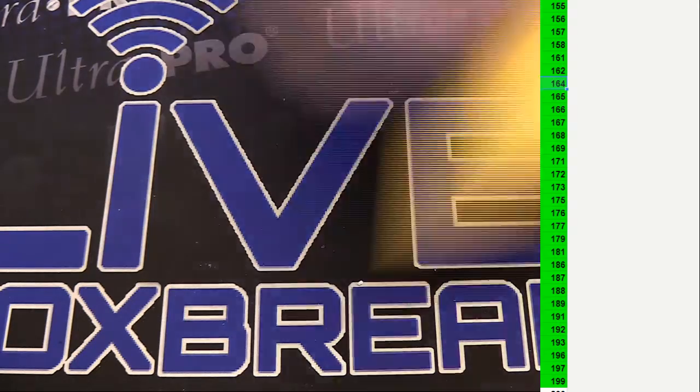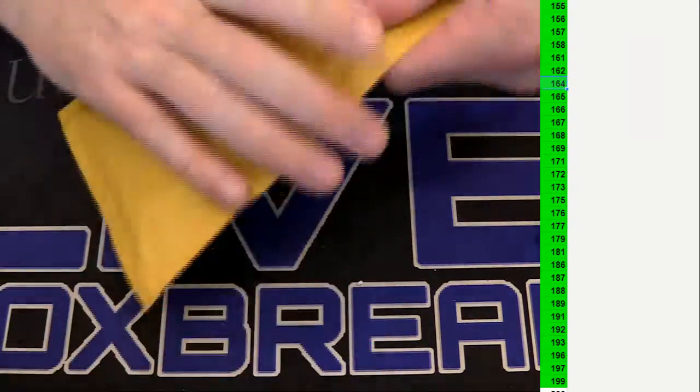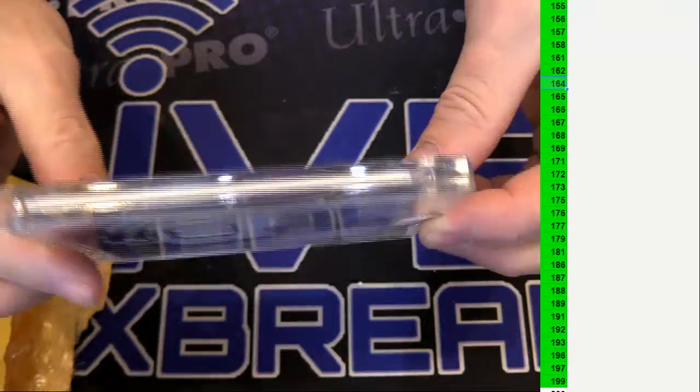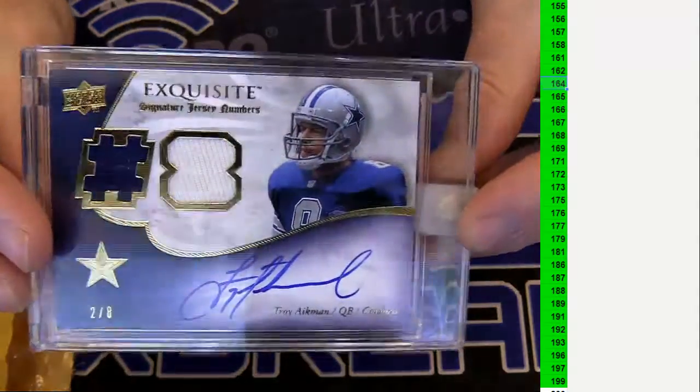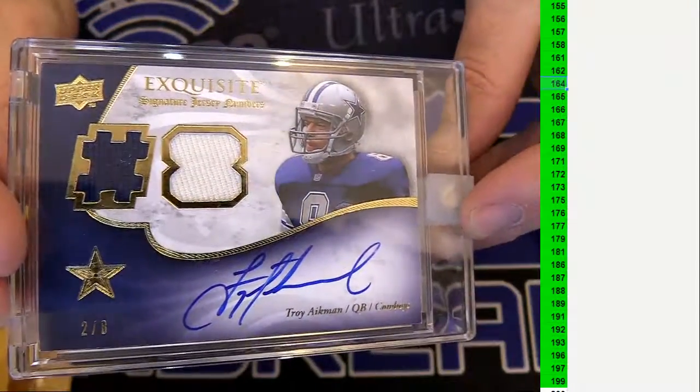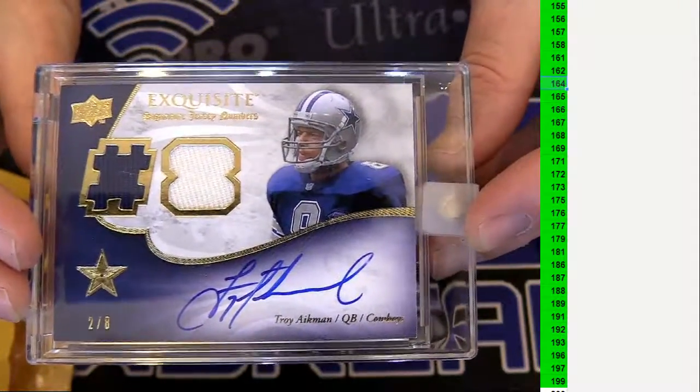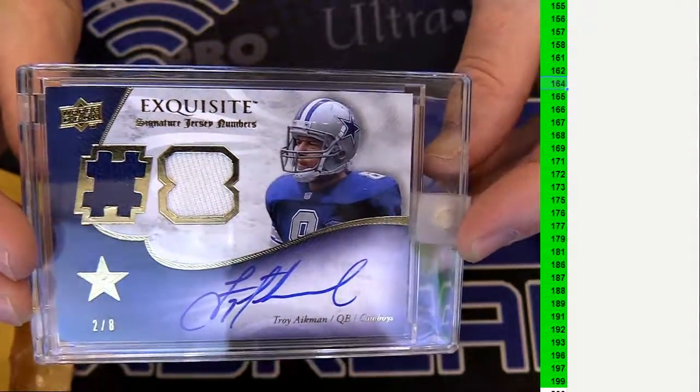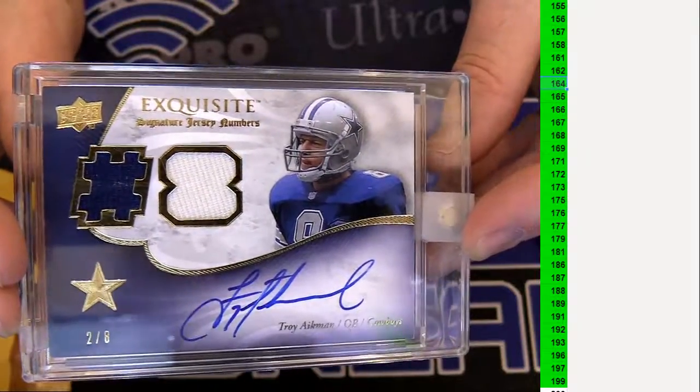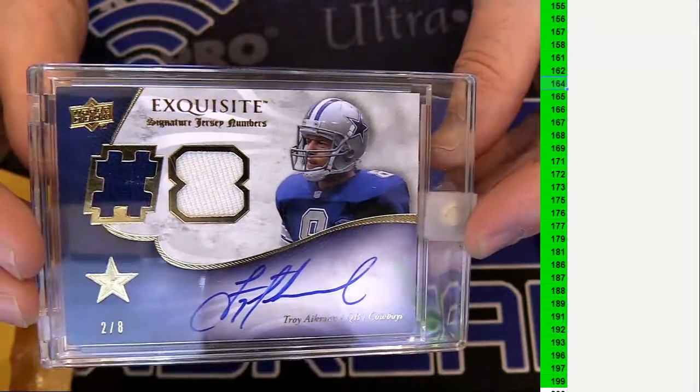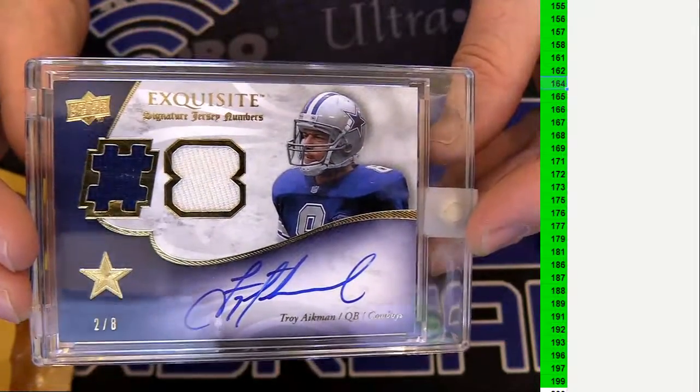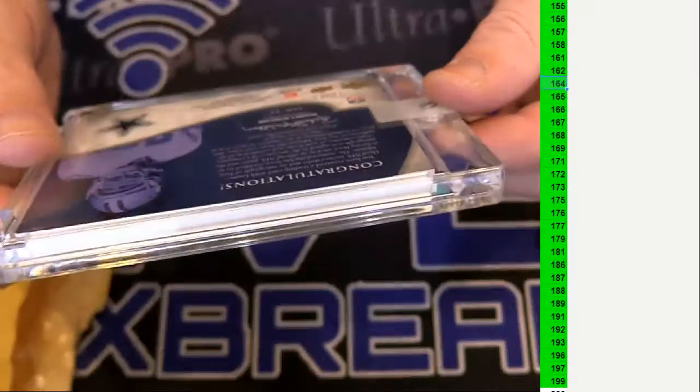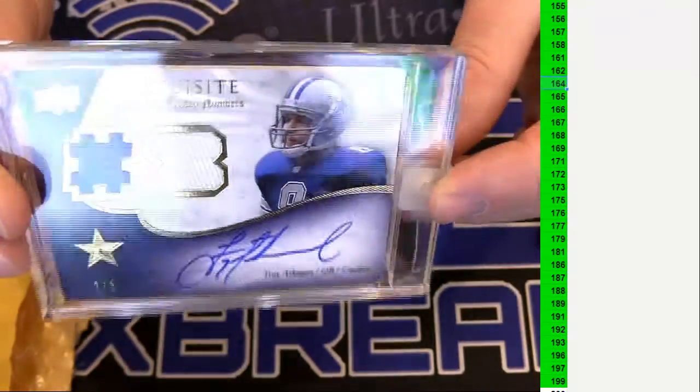Here we go. 163. Nice. Two out of eight. Troy Aikman, exquisite jersey auto. Old school exquisite with the pro unis. That's awesome. That's from 2008.